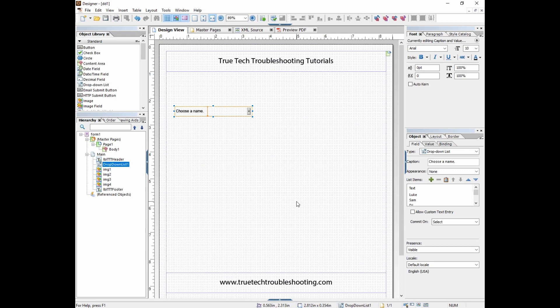So please subscribe. Please go to the blog trutechtroubleshooting.com to ask questions or to get specific help for your forms. And remember that IT problems are usually simple but they're never easy. We'll see you next time.